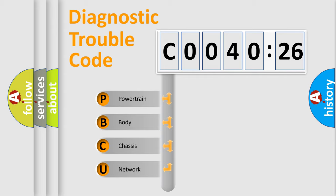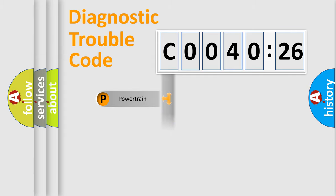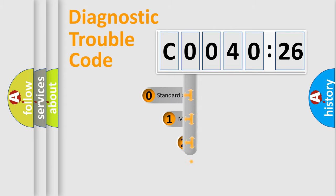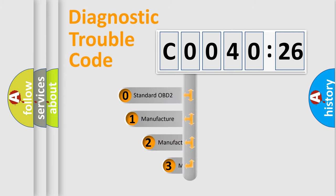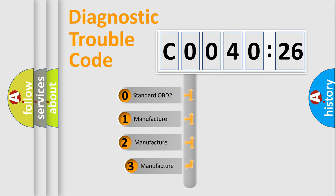We divide the electric system of automobiles into four basic units: Powertrain, Body, Chassis, and Network. This distribution is defined in the first character code.